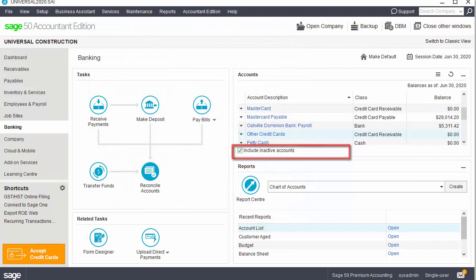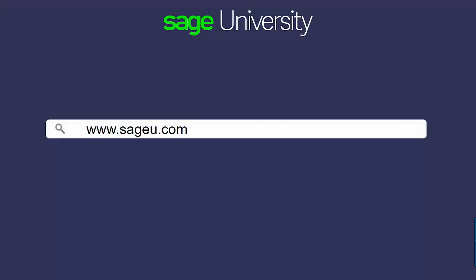As you have seen, the Account Setup Guide allows you to easily add or modify accounts in your chart of accounts. Congratulations! You now know how to create, modify, and delete accounts.